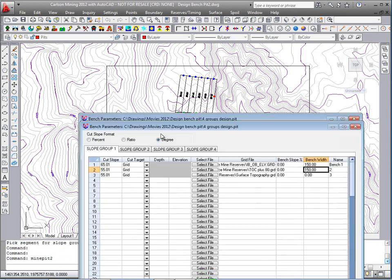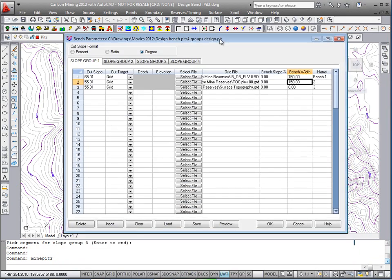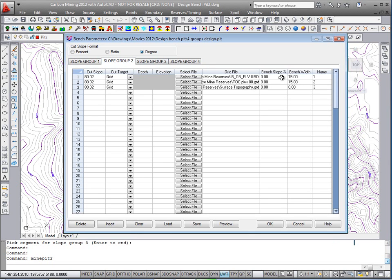Slope group 2 are these red symbols on the backside. Let's take a look at that. We'll just go 80 degrees all the way up. Let's make that about 65 degrees with no bench, just a constant gradient all the way up.